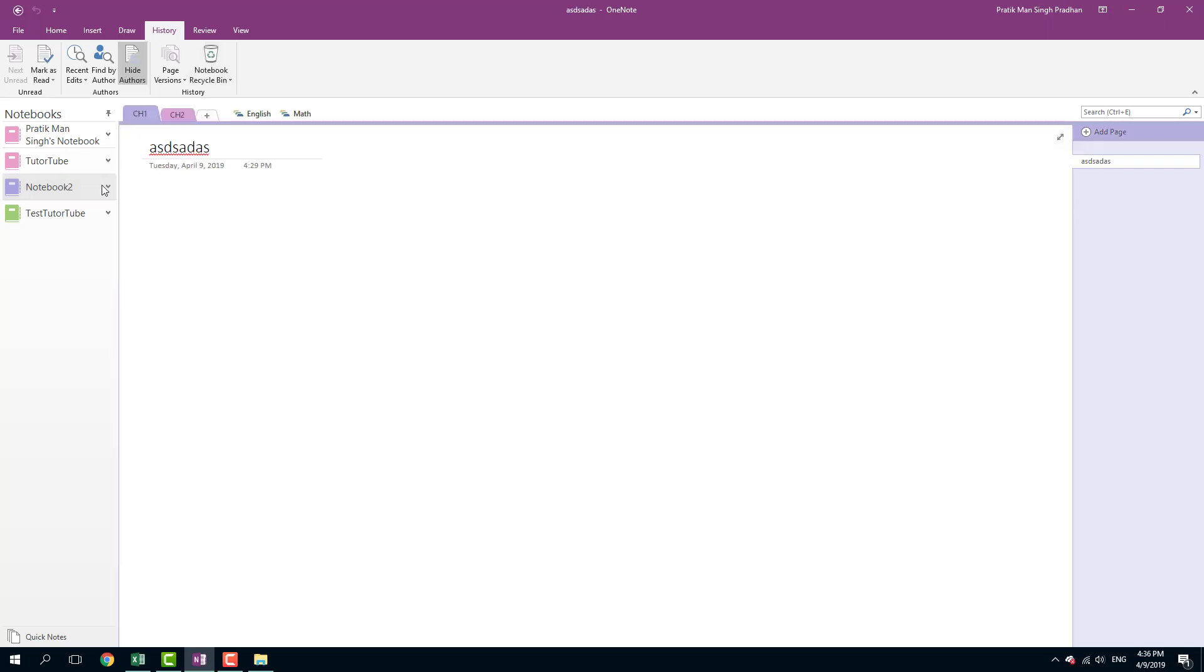So that is how you can use the recycle bin inside of Microsoft OneNote. Hope you guys learned something as always. And as always, please like, comment, share and subscribe.